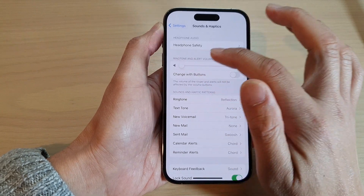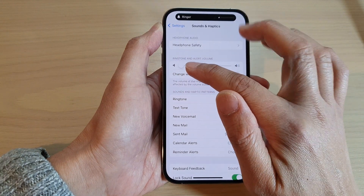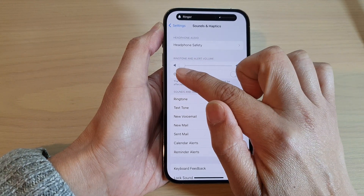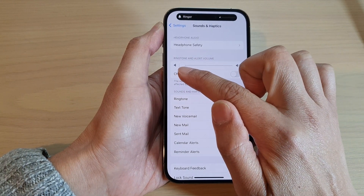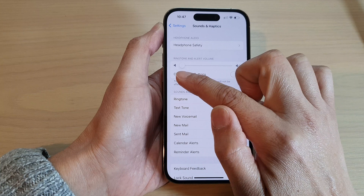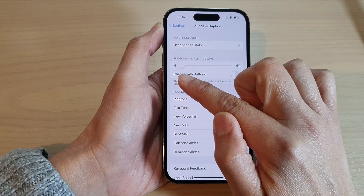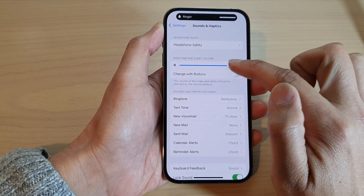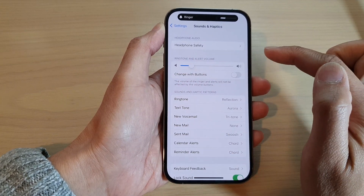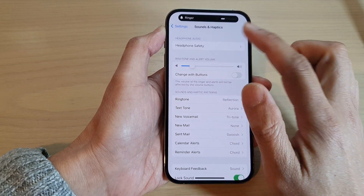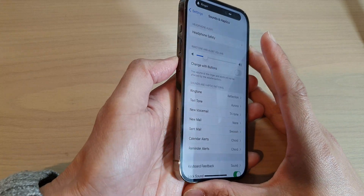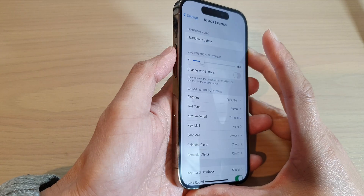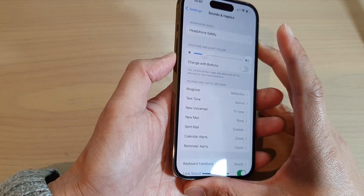Drag the volume bar at the top to the left to decrease the volume, or drag it to the right to increase the volume. Now you may notice that if you press the volume keys up and down on the side here, you can see it changes.